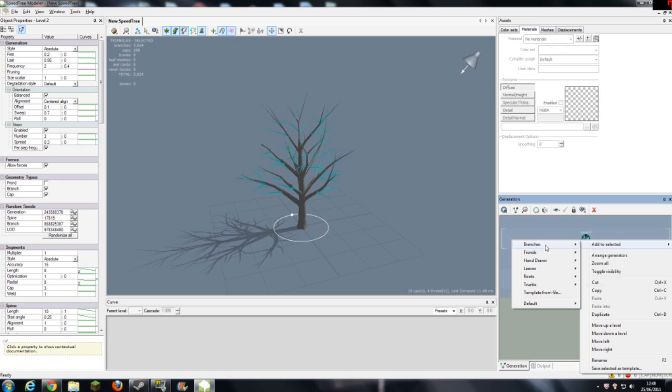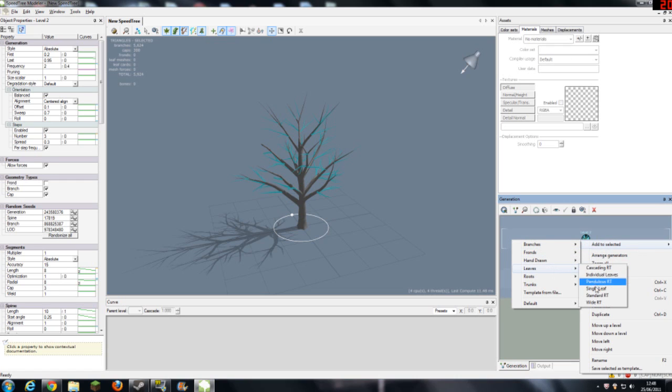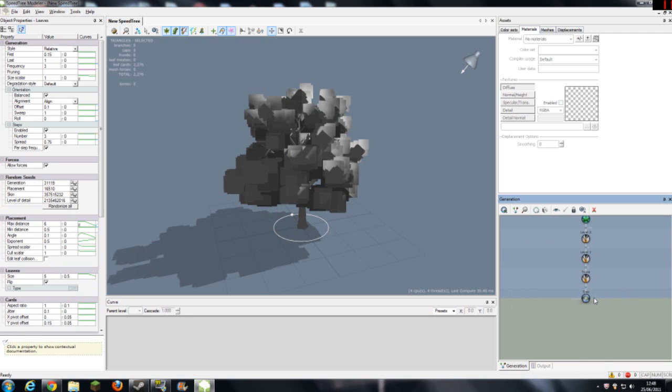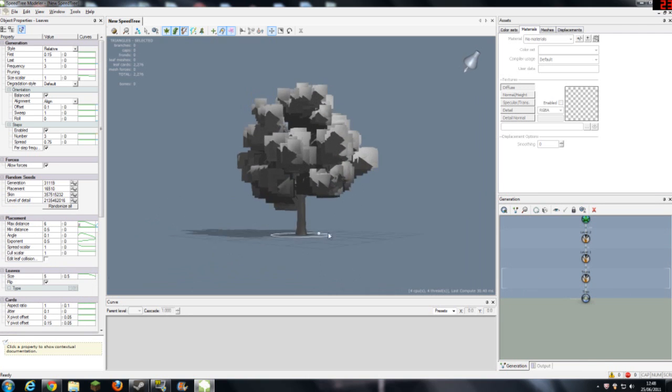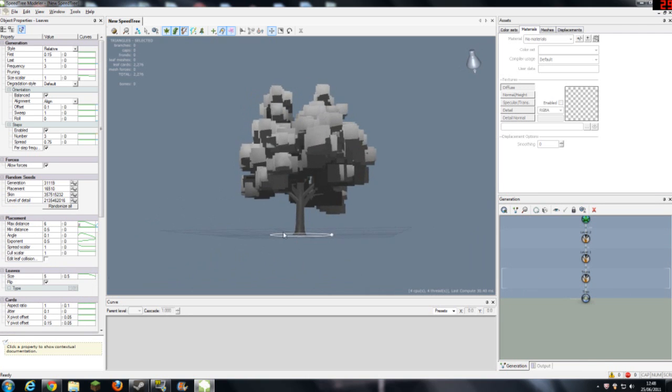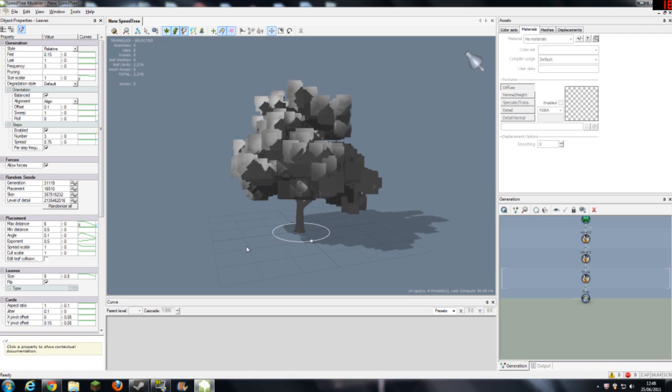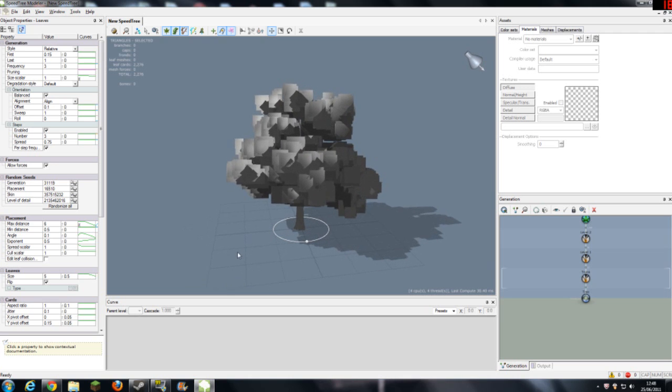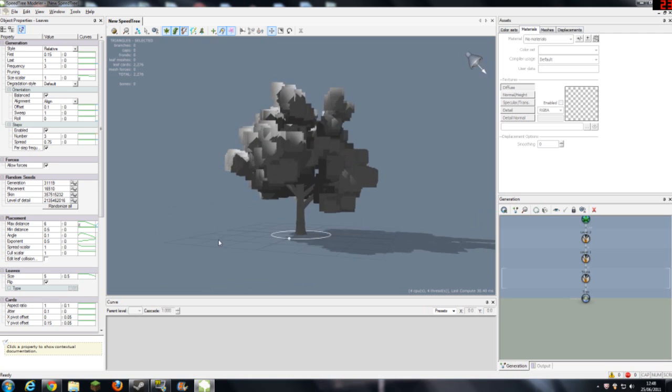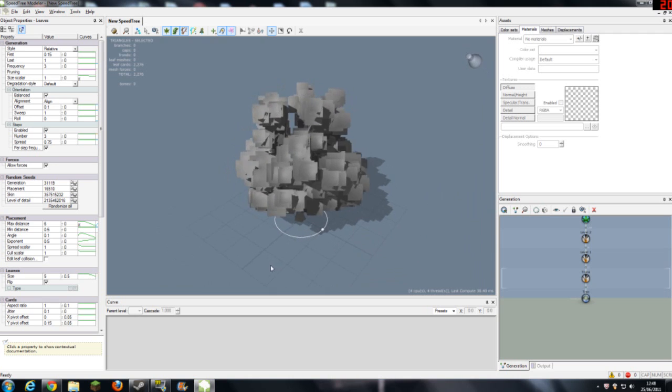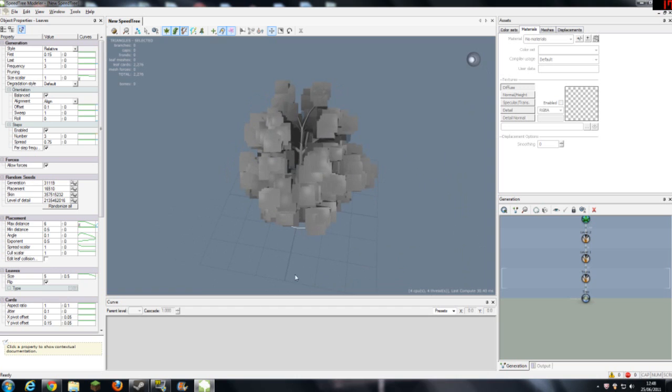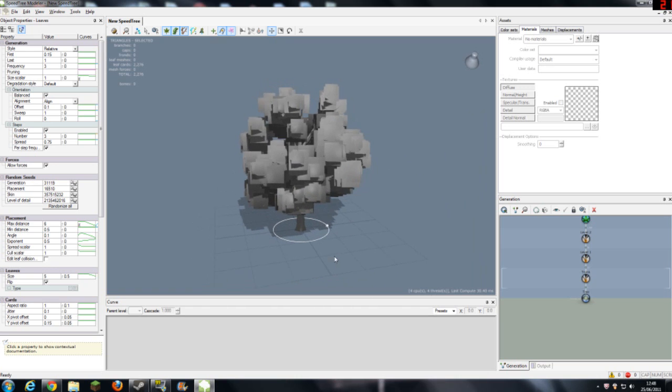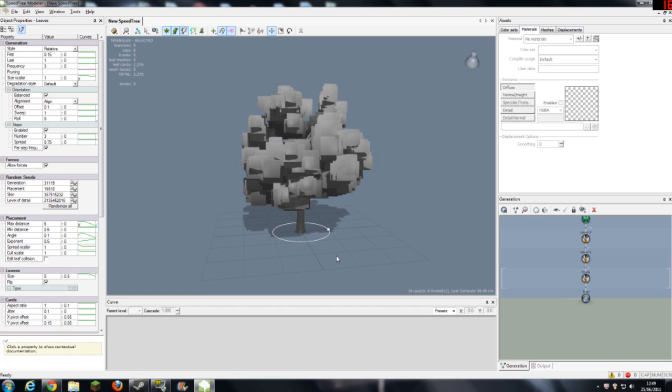What I'm going to do is I'm going to add leaves. I'm going to add standard RC leaves. Leaves are the longest to take and these will, if your computer cannot handle it, severely slow down your performance. As you can see, all these little placards represent where leaves will go. And now you need to add materials to this.